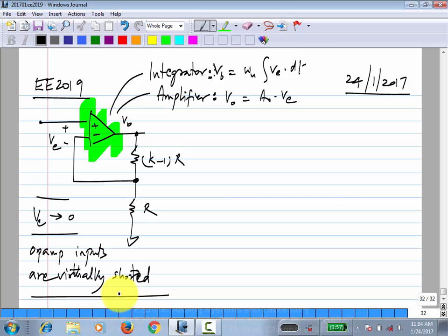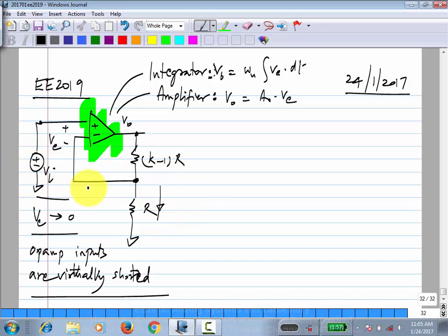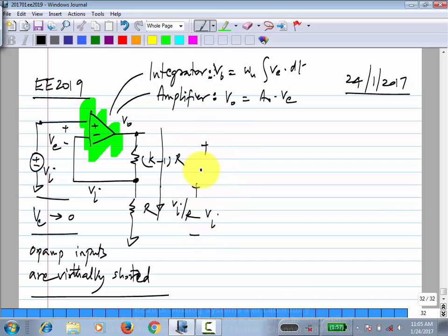We will see how to test for negative feedback later. If you are given some arbitrary circuit, you have to find out whether the op-amp is in negative feedback or not. If that is the case and the gain is infinity, op-amp inputs are virtually shorted, making analysis quite easy. For example, if I had Vi, this node would also be Vi due to virtual short, this current would be Vi by R, and the same flows through the other resistor.